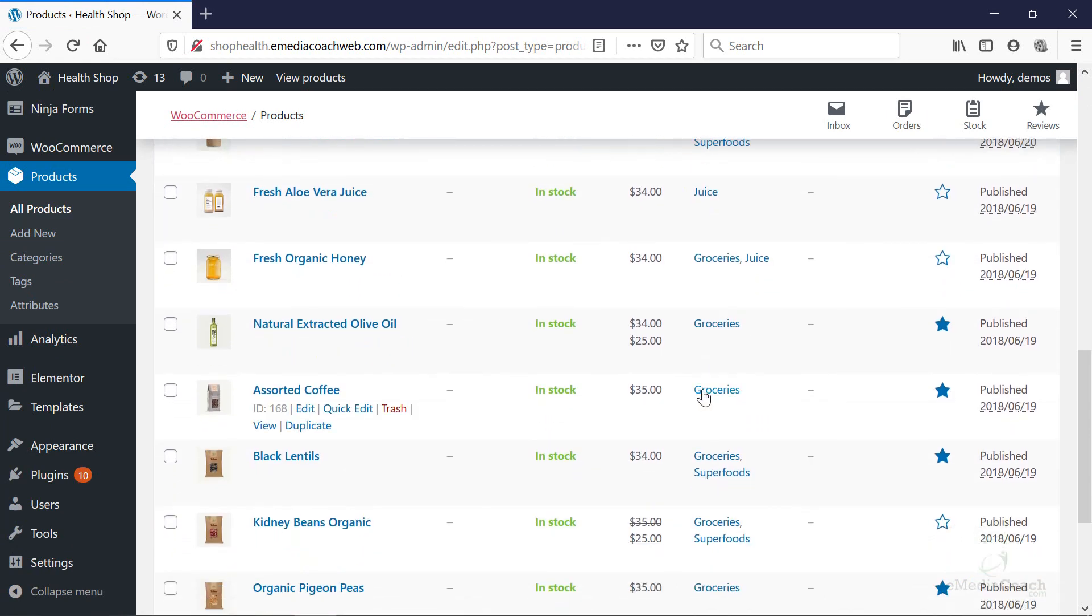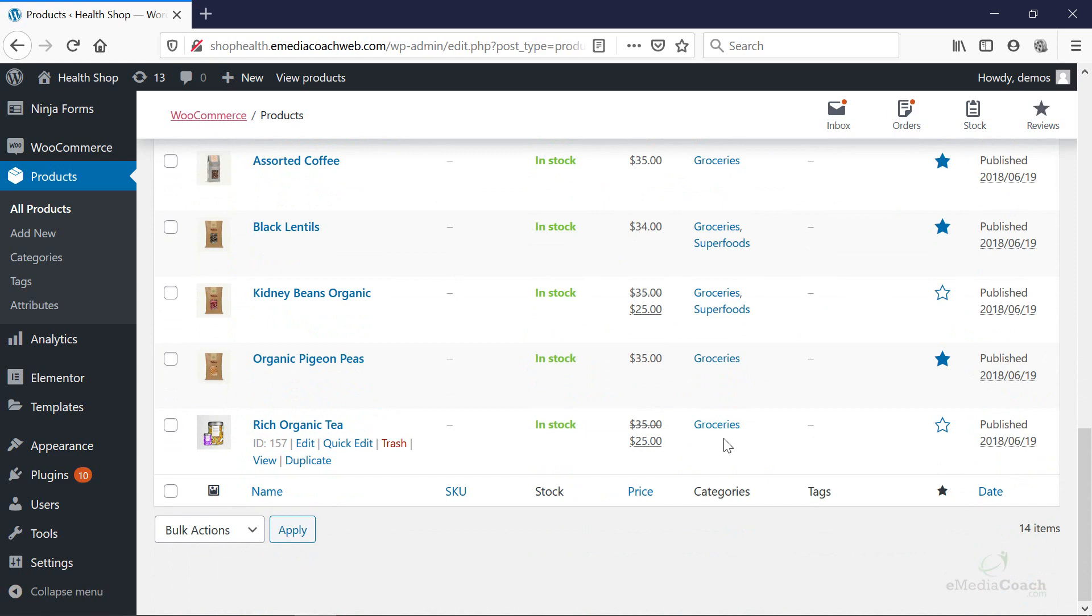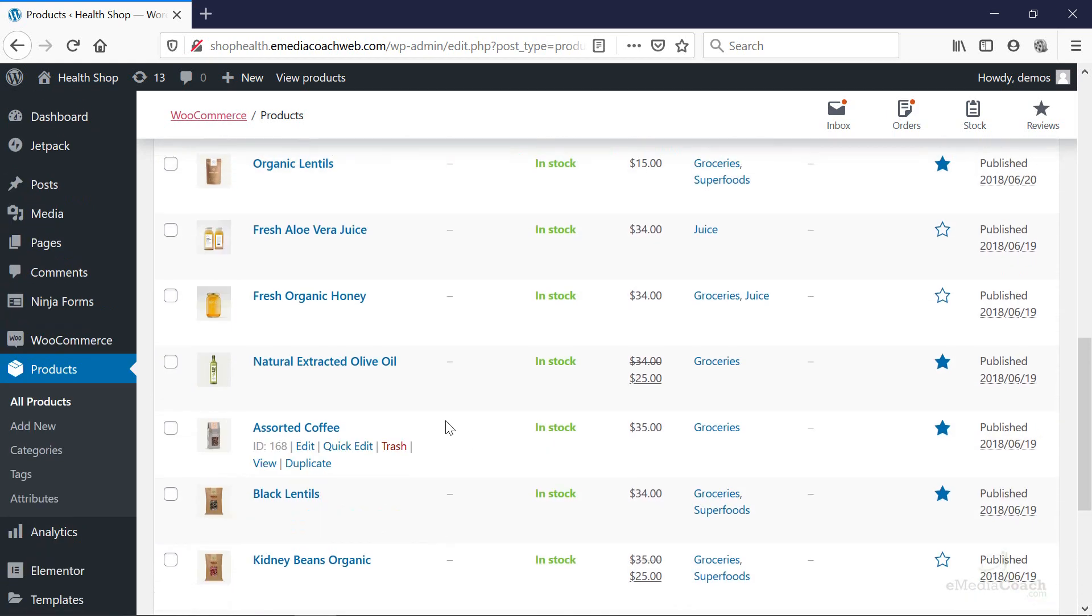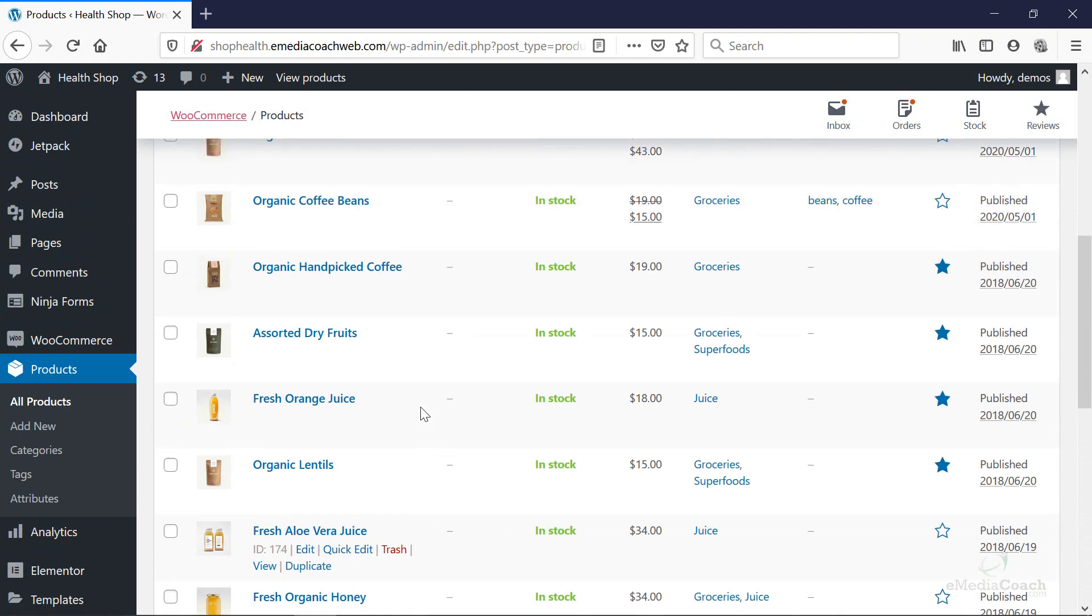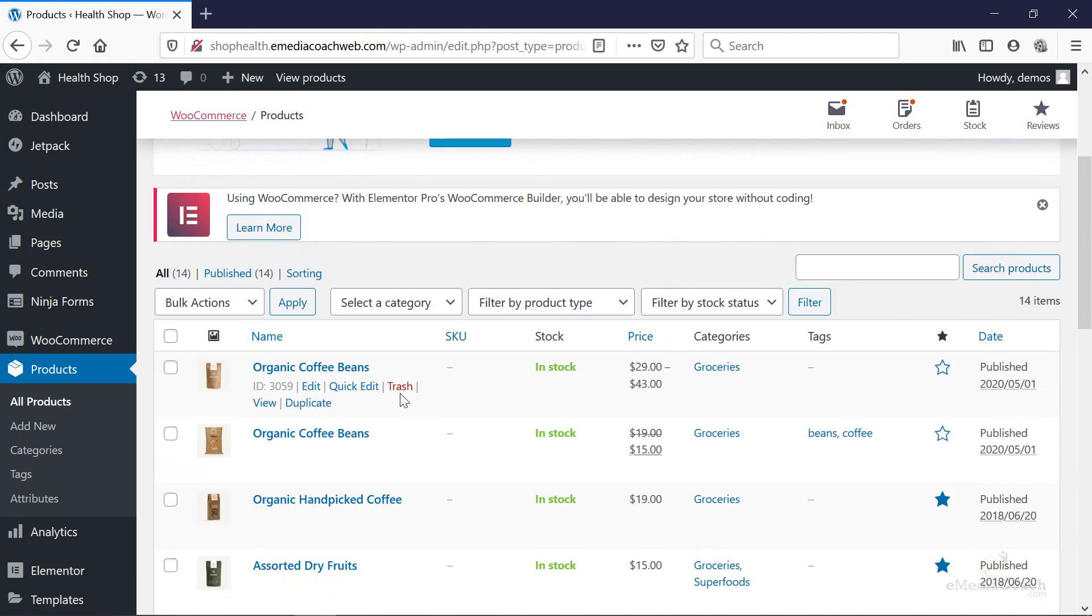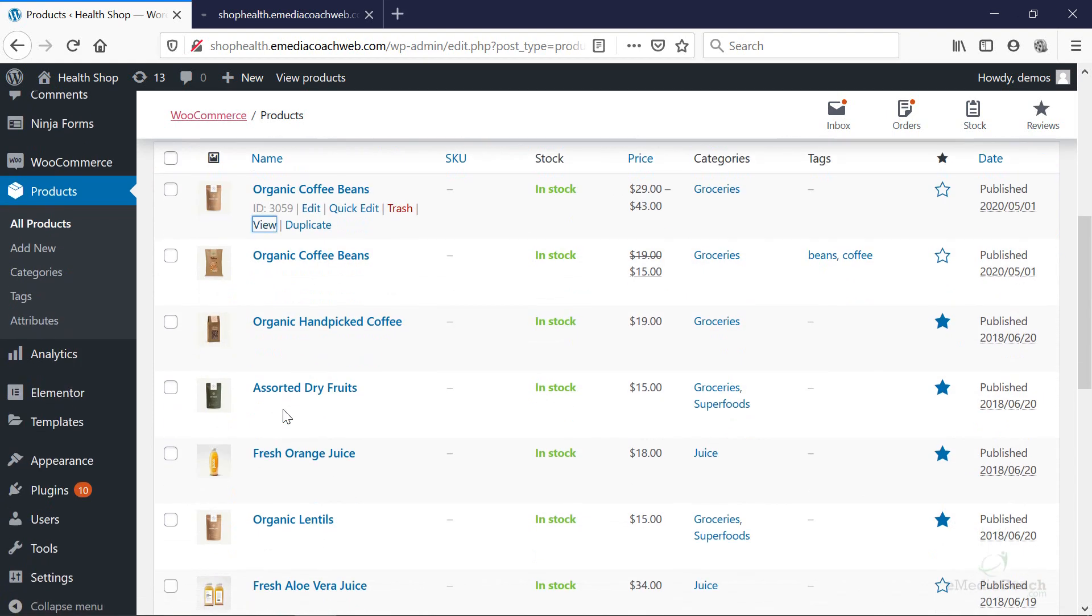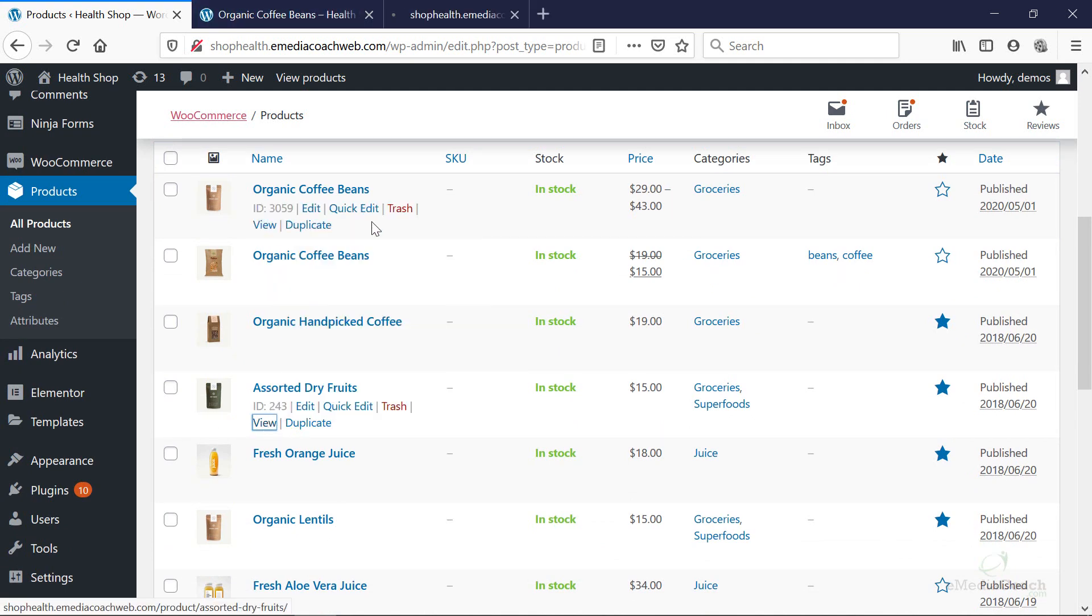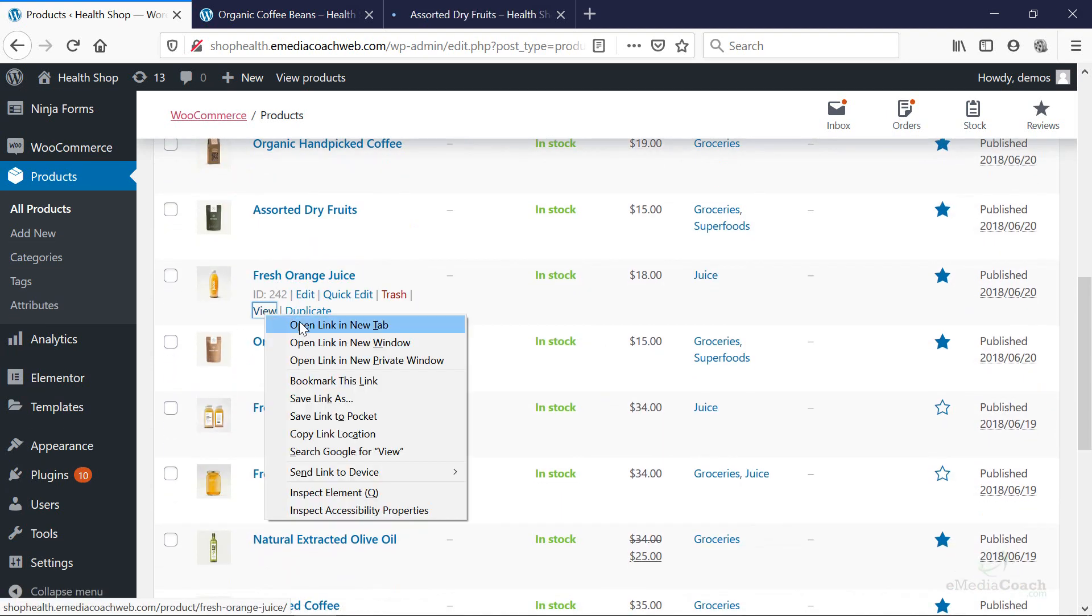And that's going to help us create some of our drop-down menus. So now if we just go to a particular product and let's say we're going to open up this one. It's part of the groceries category. Let's say we're going to open up this one as well, which is part of the groceries and superfoods. And this one here, which is part of juice.